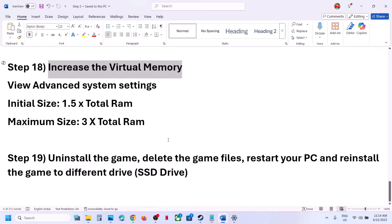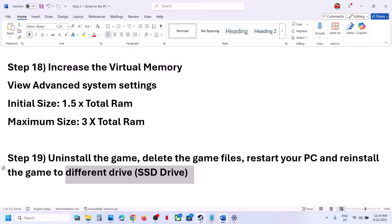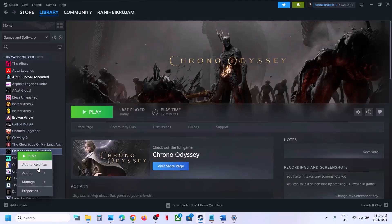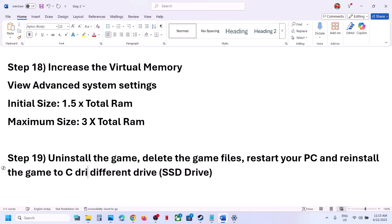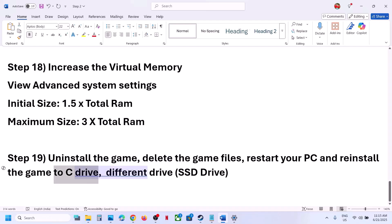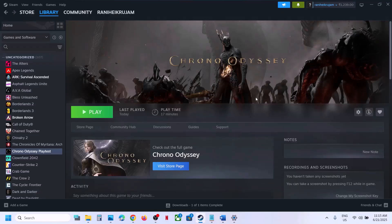If nothing is working, the last step is to uninstall and reinstall the game to a different drive. Right-click the game in Steam, select Manage, click Uninstall. After uninstalling, go to the game installation folder and delete the remaining game folder. Then reinstall the game — if it was on a different drive like D or E, try installing to the C drive. If it was already on C drive, try a different SSD. Launch the game and check.